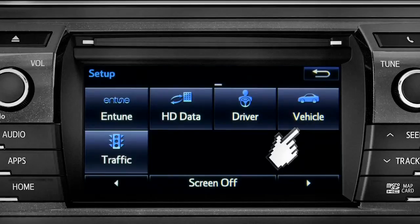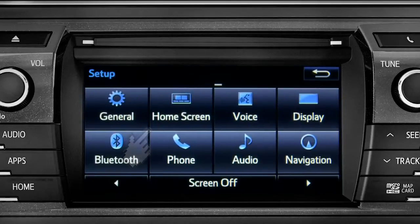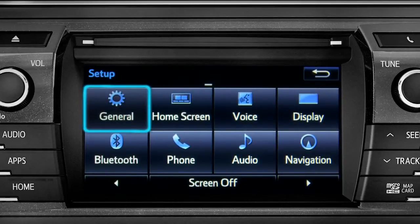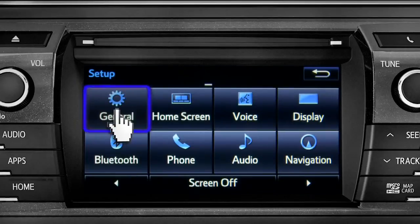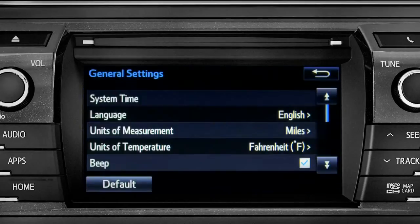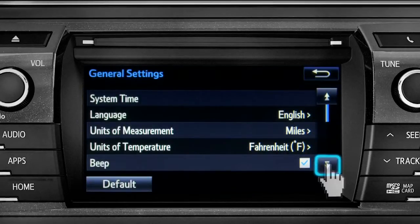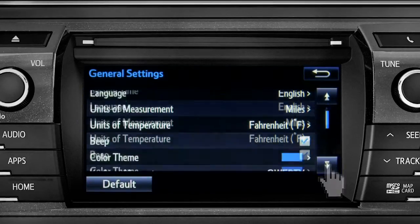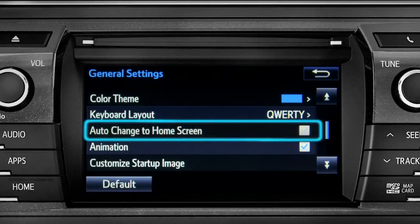As an example, tap the general icon to turn on auto return for the home screen. Scroll down to auto change to home screen and tap it.